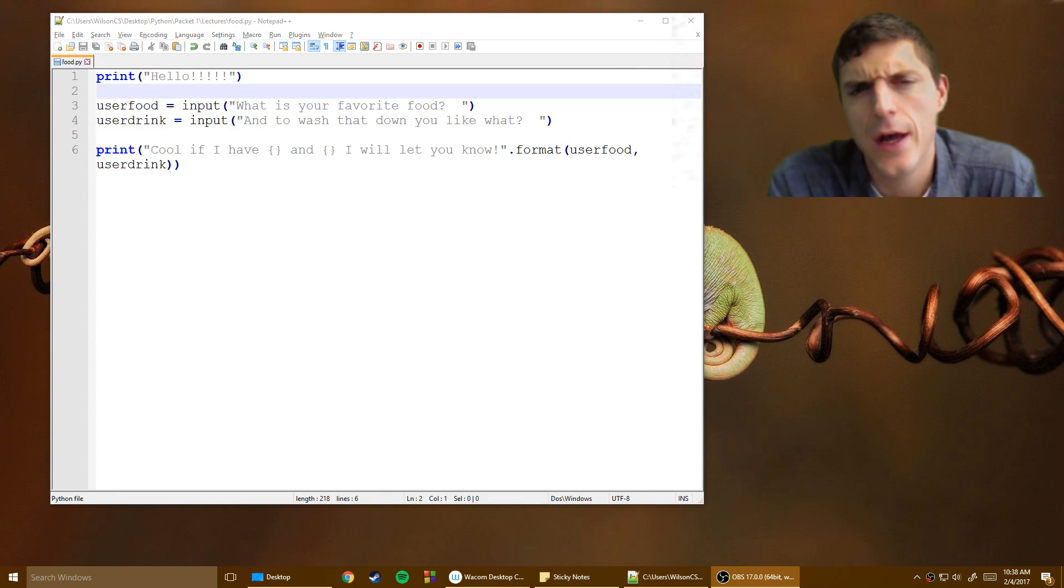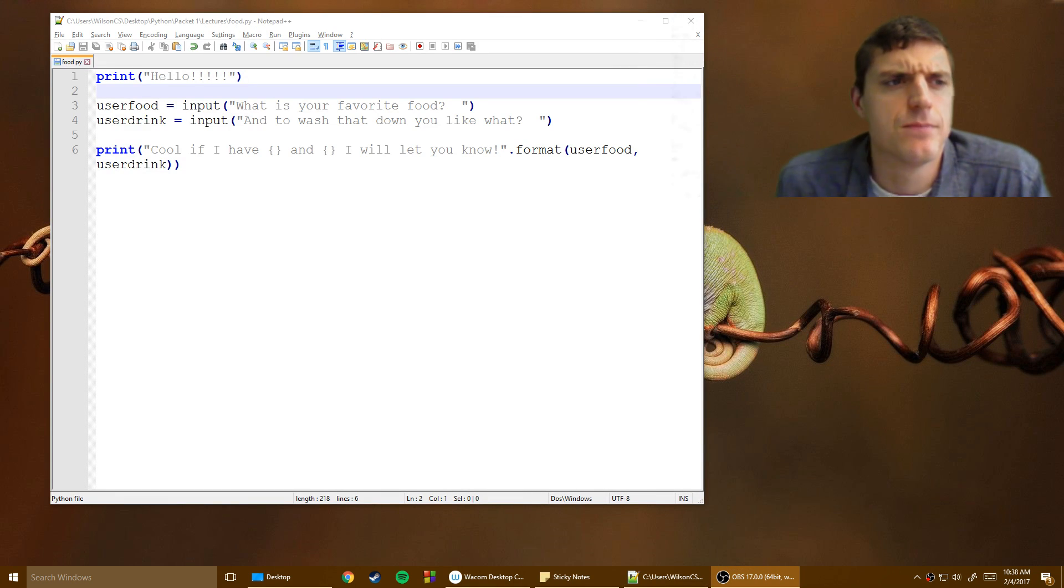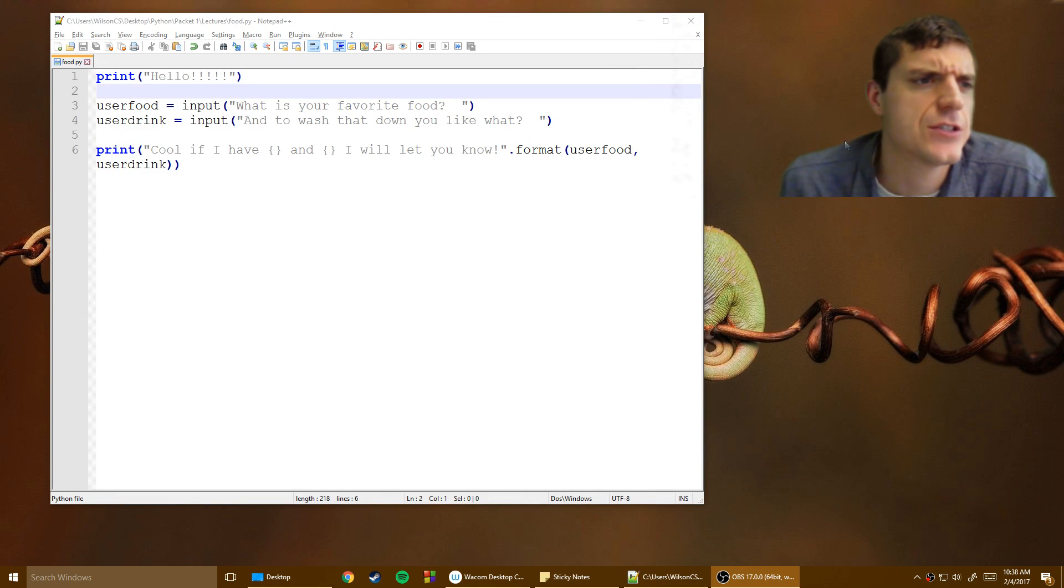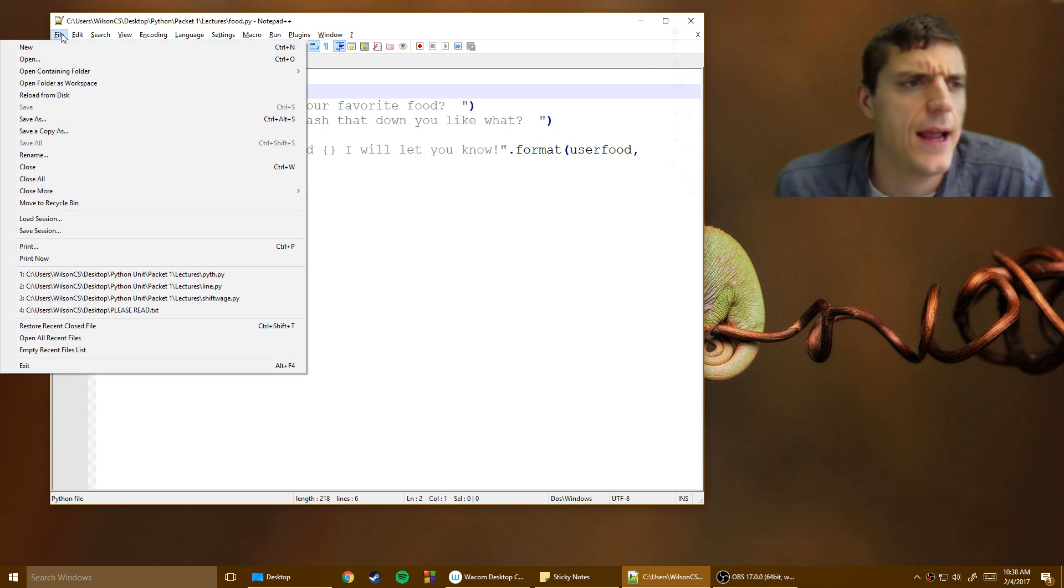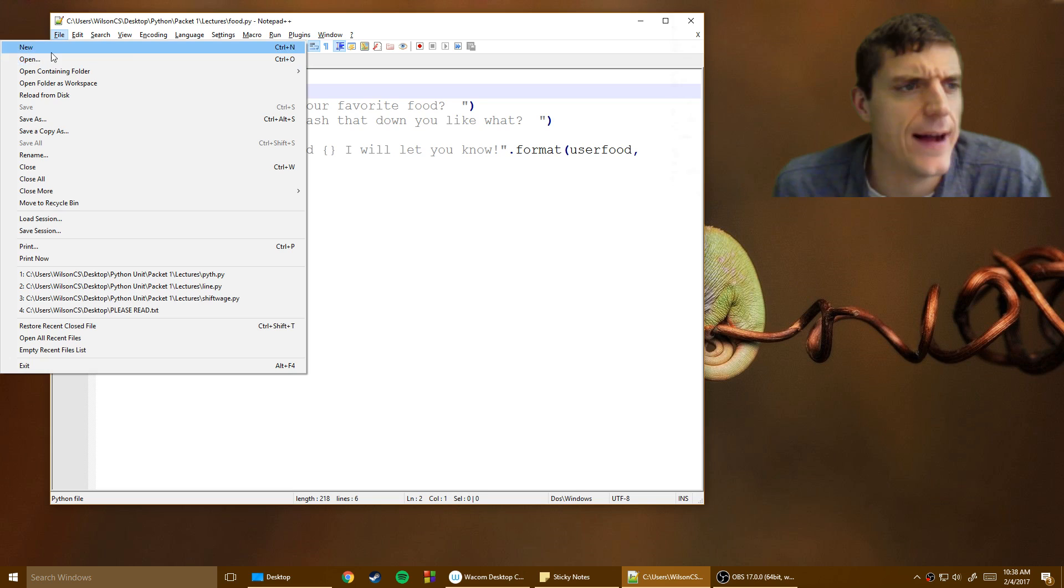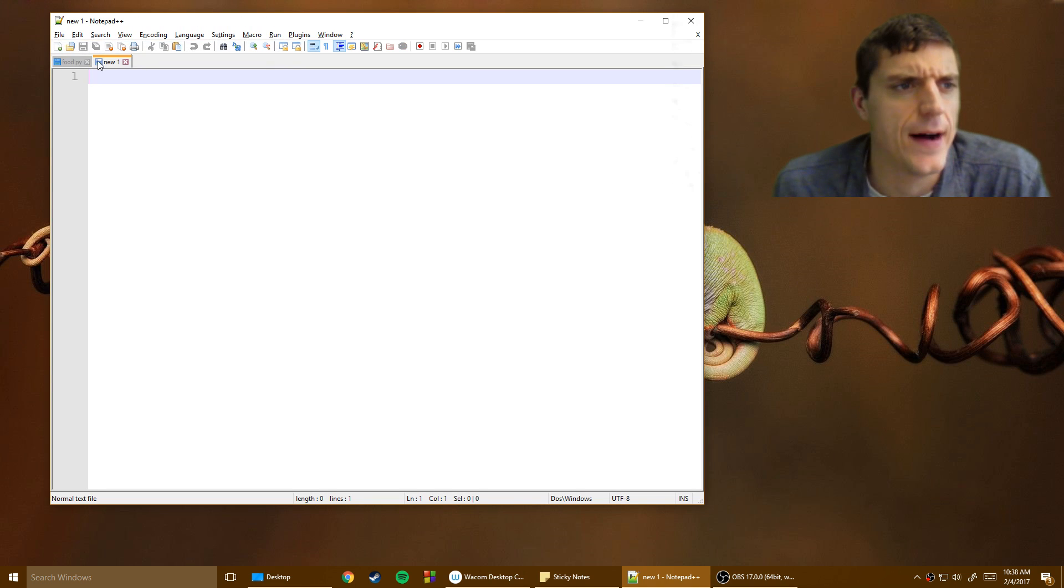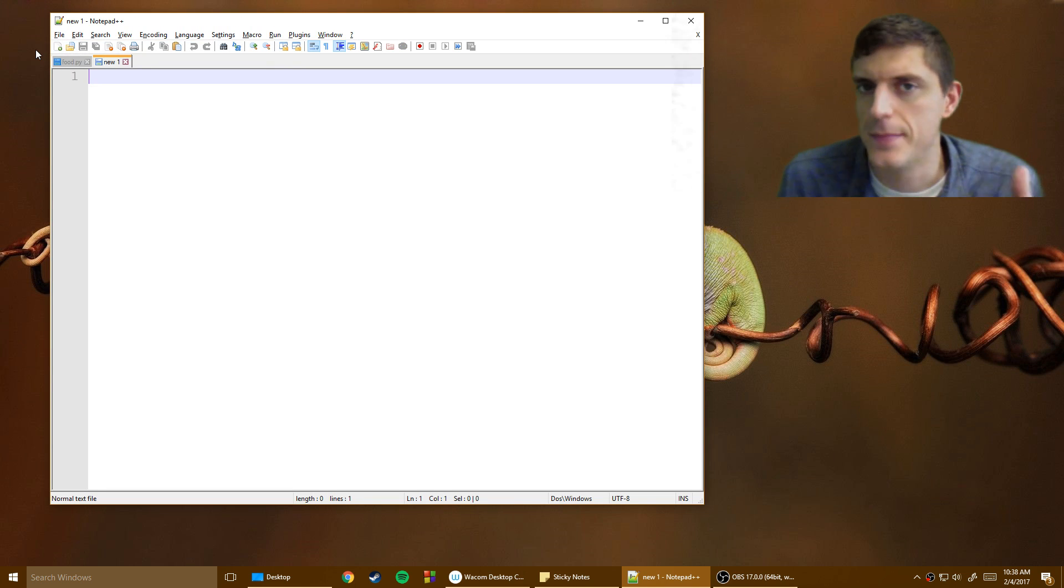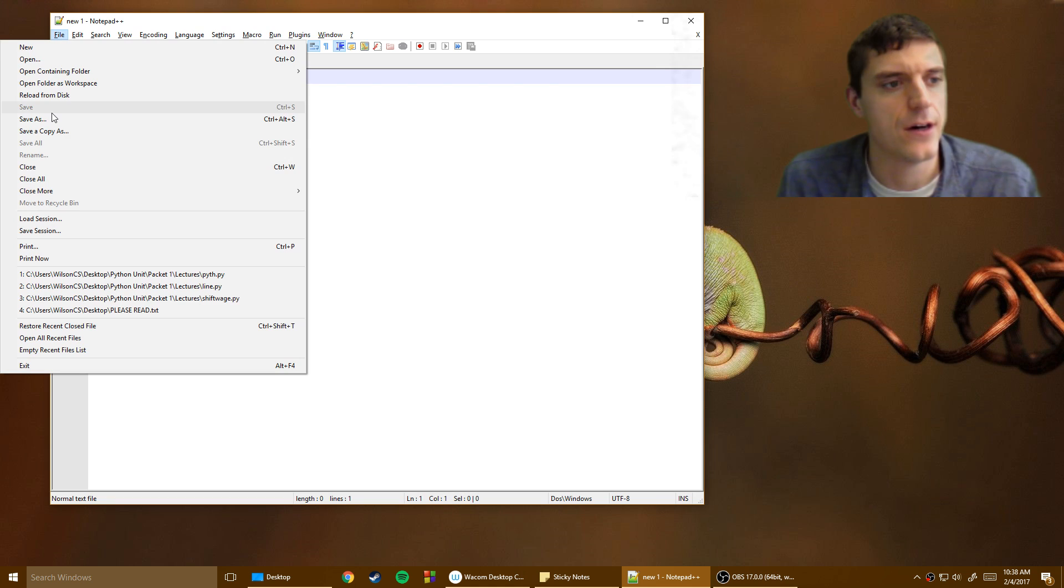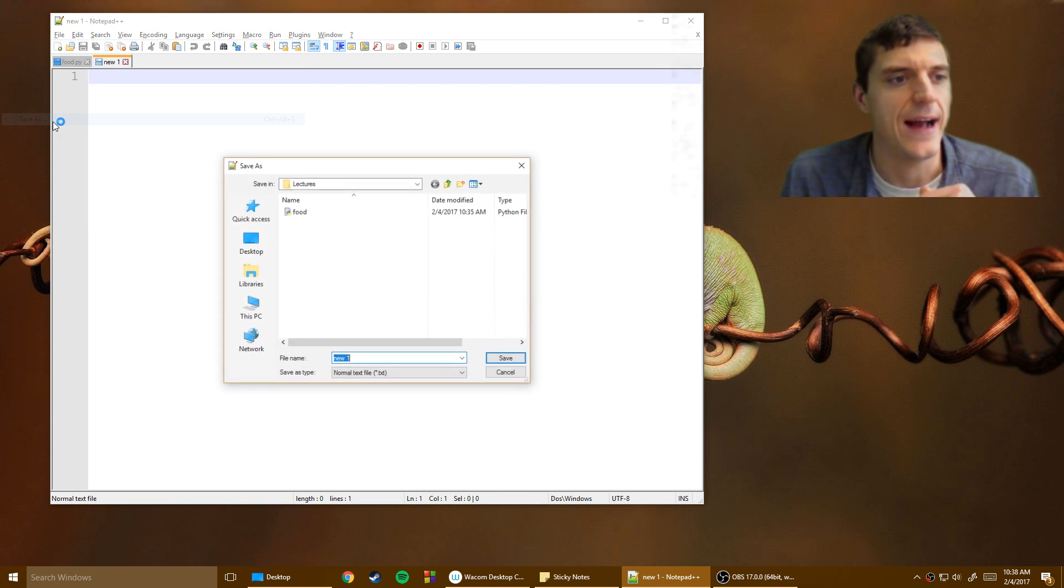Alright, so we want to create a new program. What I want to do is just go up here in Notepad++ and I'm going to do File, New File. Now remember, a specific way we've got to save this, we've got to go File, Save As.